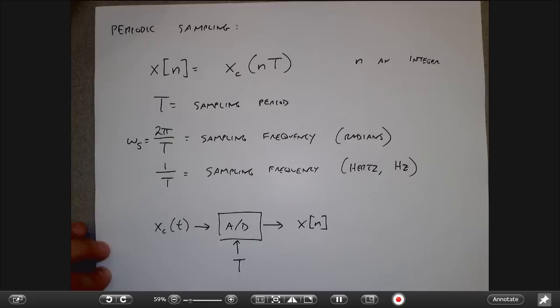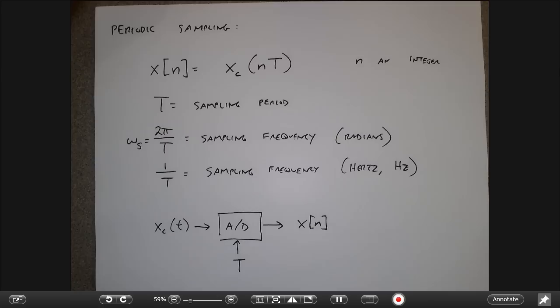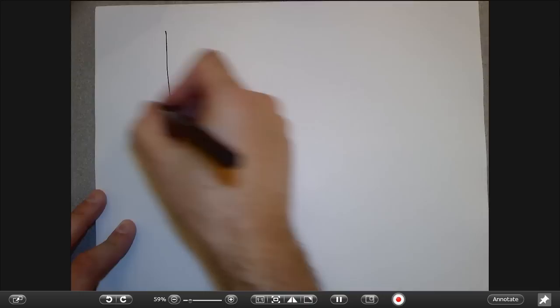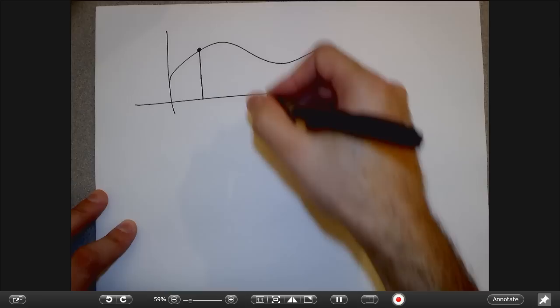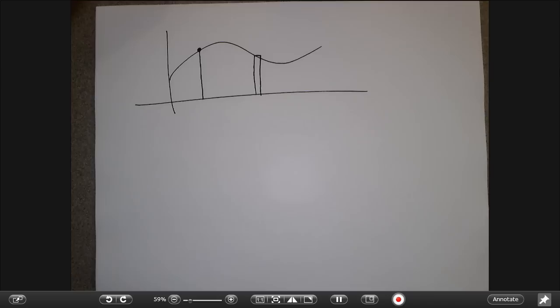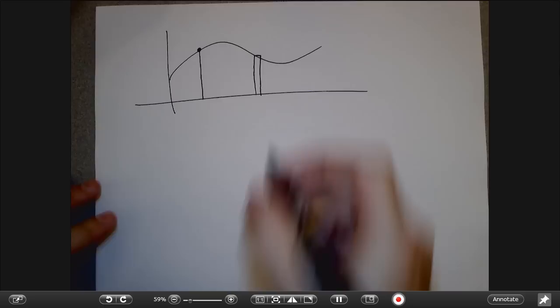In the real world there are often non-ideal effects we can still model. It's not always true that my sampler ideally picks off one exact value. What I may actually get instead is basically the average signal over a very short time period — maybe the average of a fraction of a millisecond of values. So we may not ideally sample the continuous-time signal.